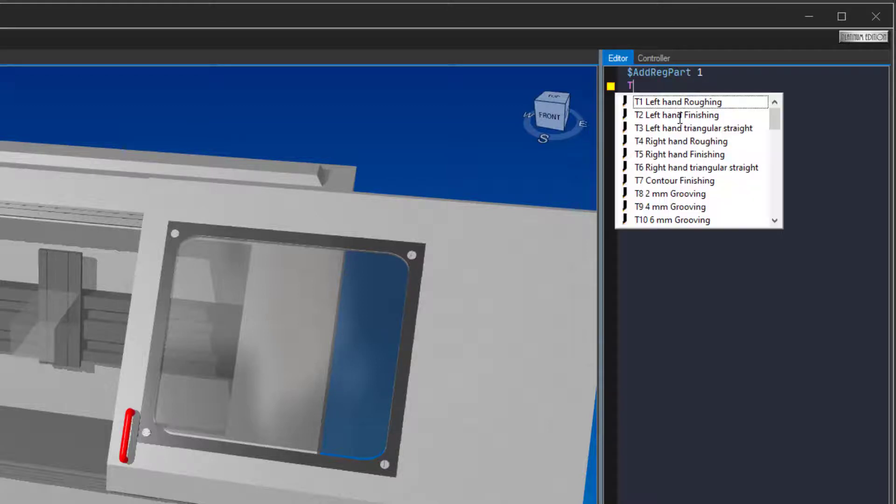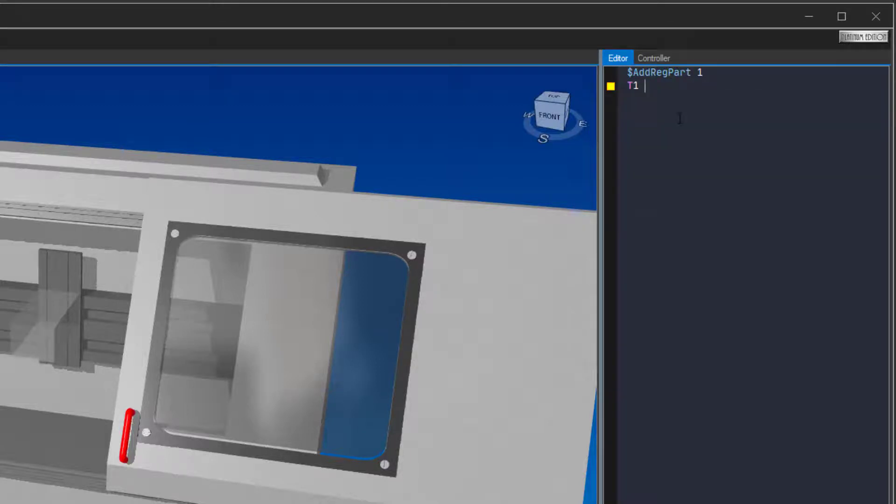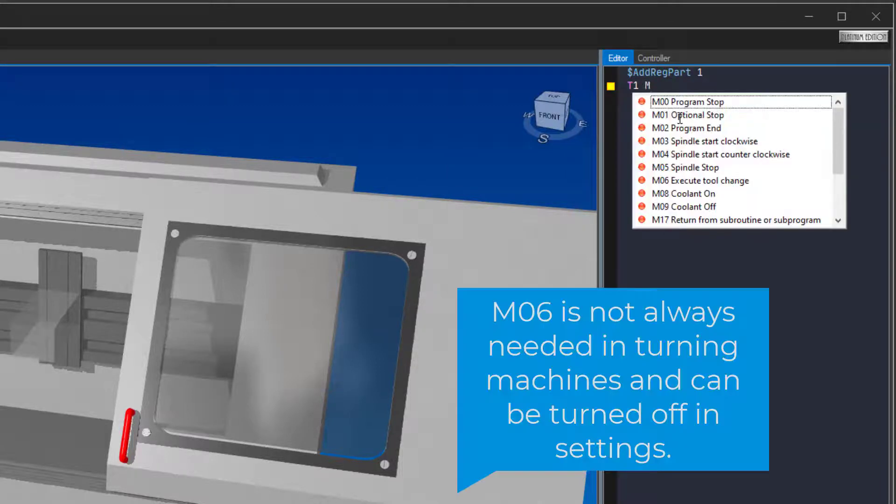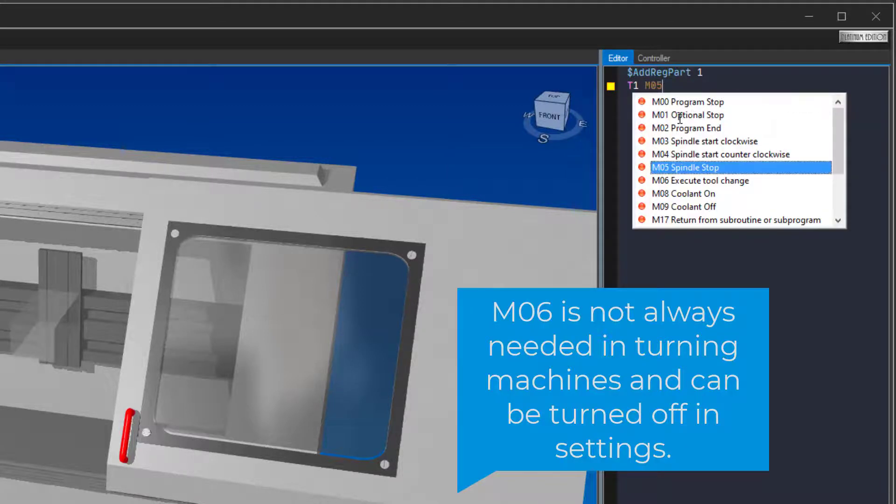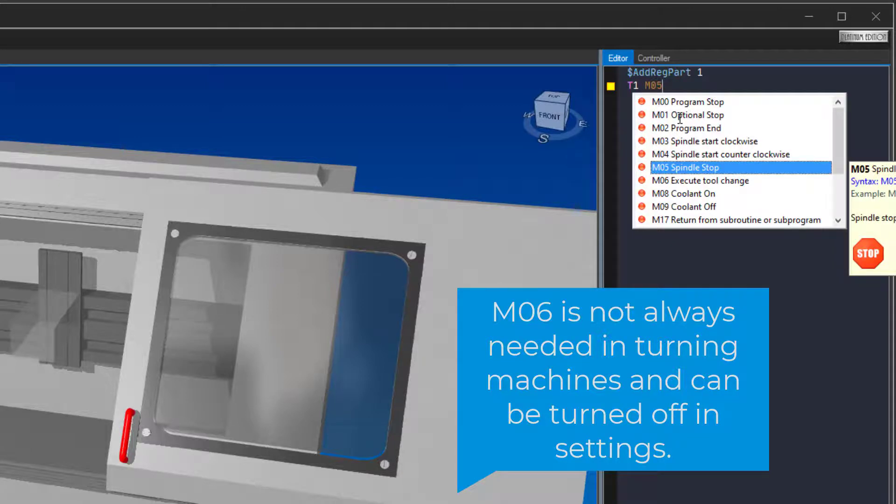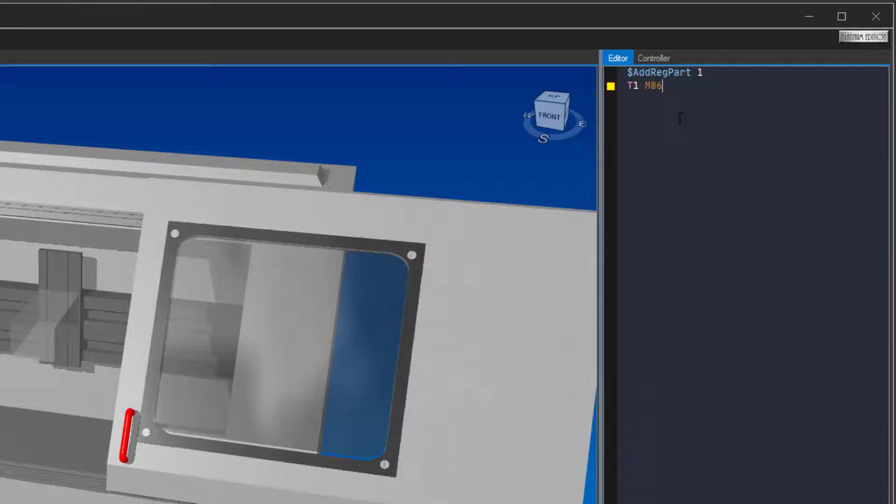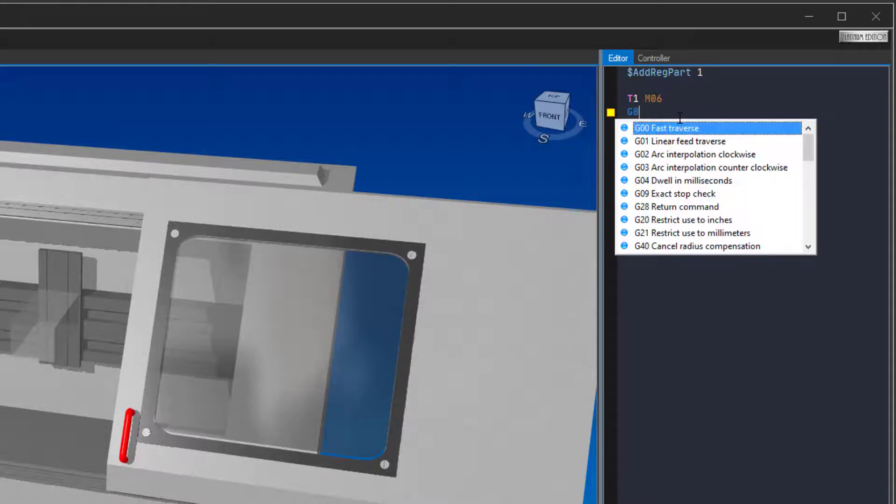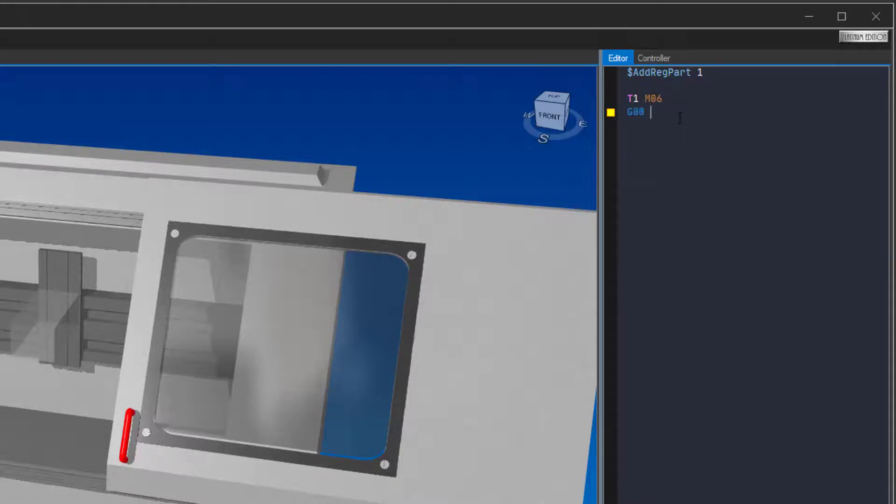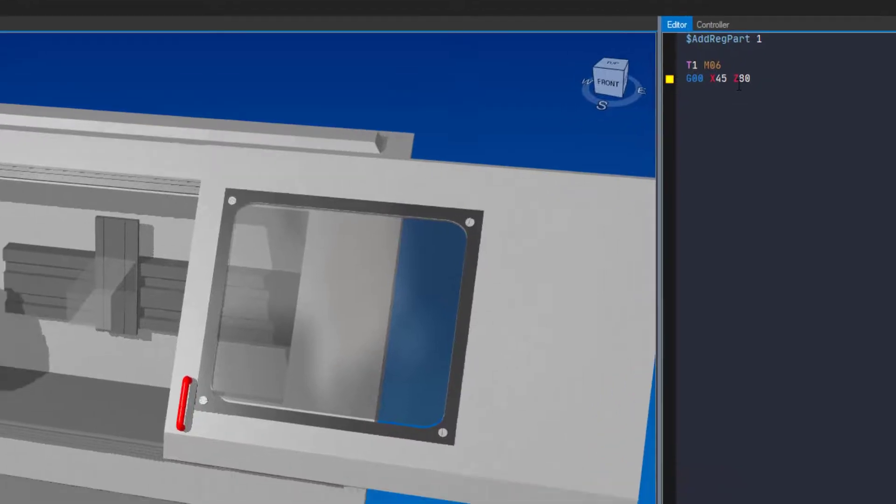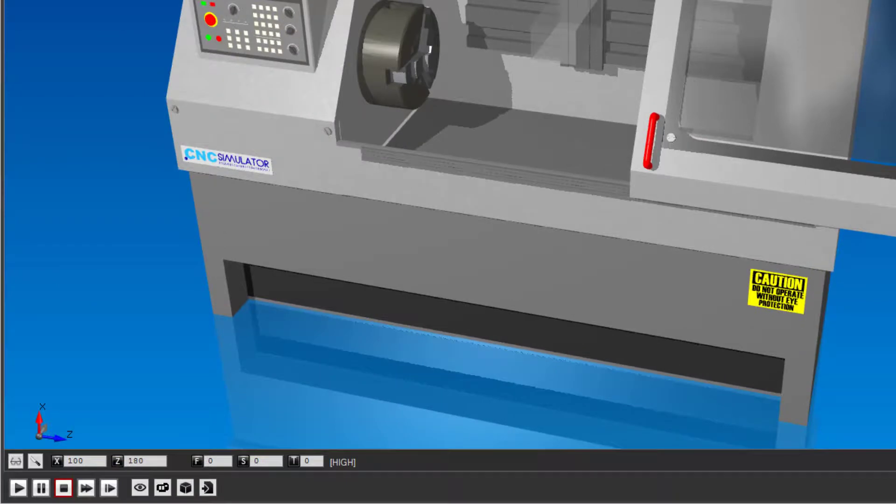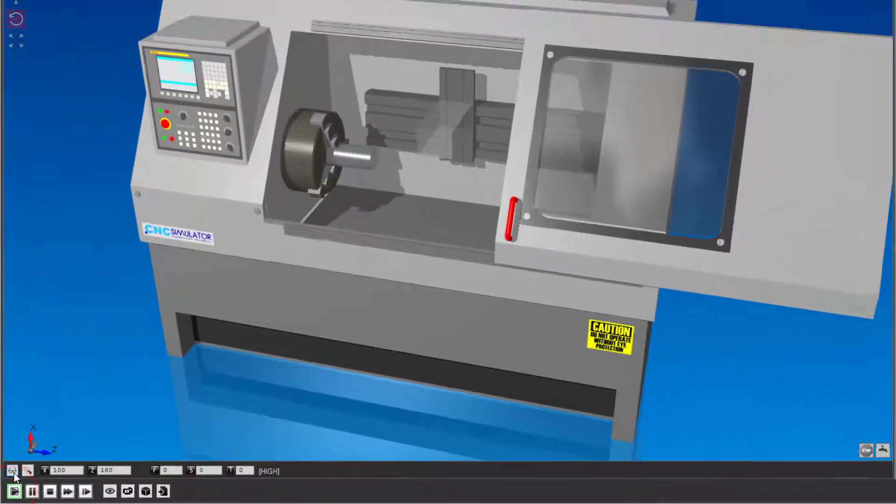Type in T1 followed by M06 to select tool number 1. Type in G00, X45, Z80. You can now click on the simulation start button to see that everything looks ok so far.